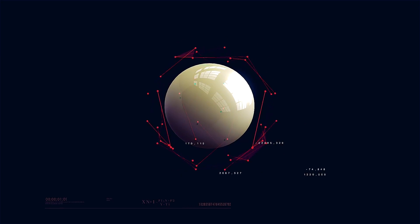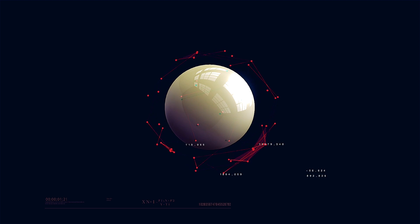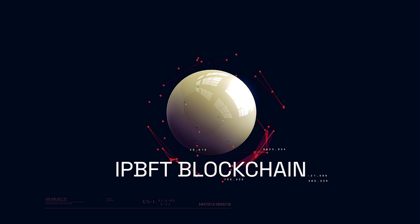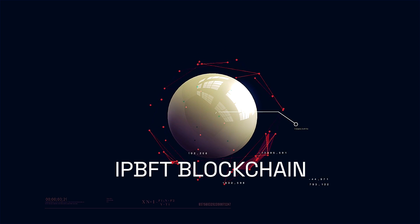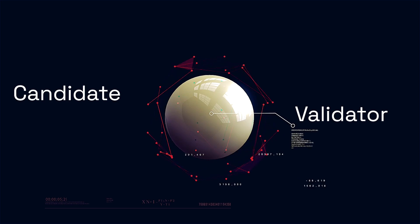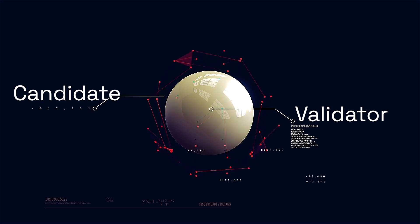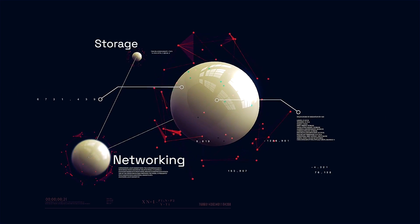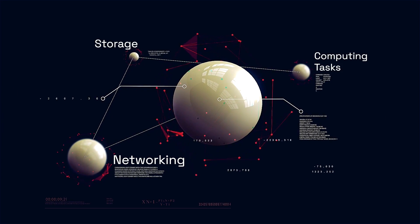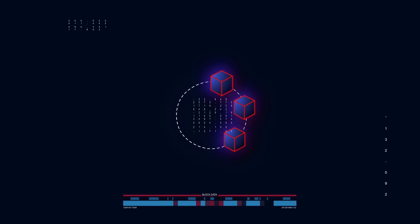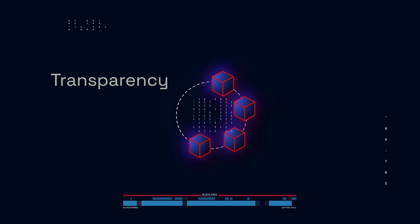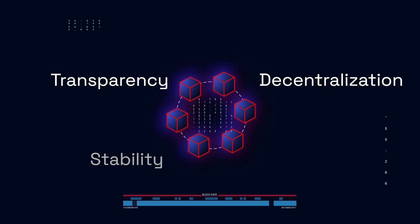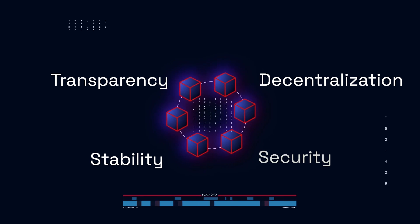INT has a unique consensus mechanism based on IPBFT. It is maintained by validator and candidate nodes, which provide networking, storage, and computing tasks. It keeps the blockchain running smoothly, while maintaining transparency, decentralization, stability, and security.